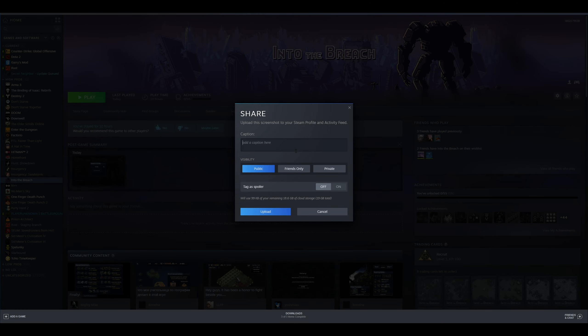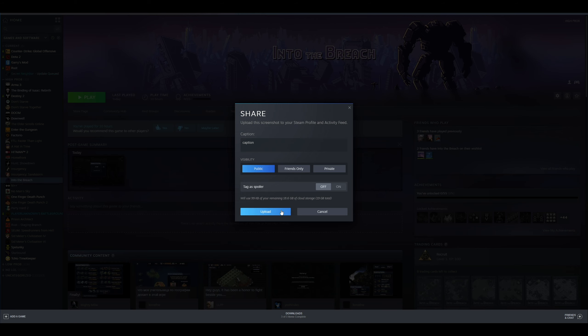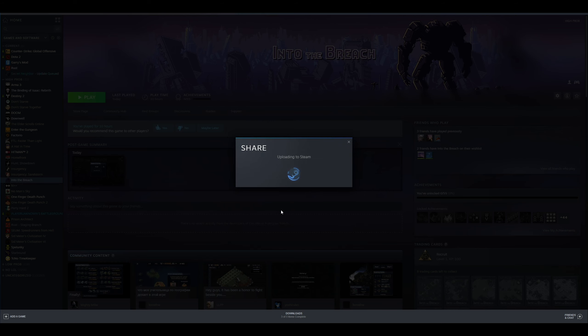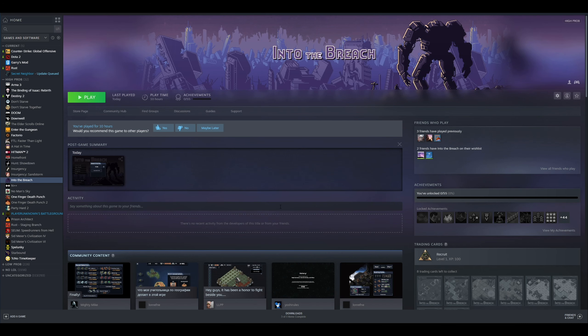From here all you need to do is give it a caption and you can set it to public, friends only or private. I'm going to set it to public because I'm going to delete it later. Then just hit upload and wait for it to upload. Once it's done it'll vanish and you should have the achievement.